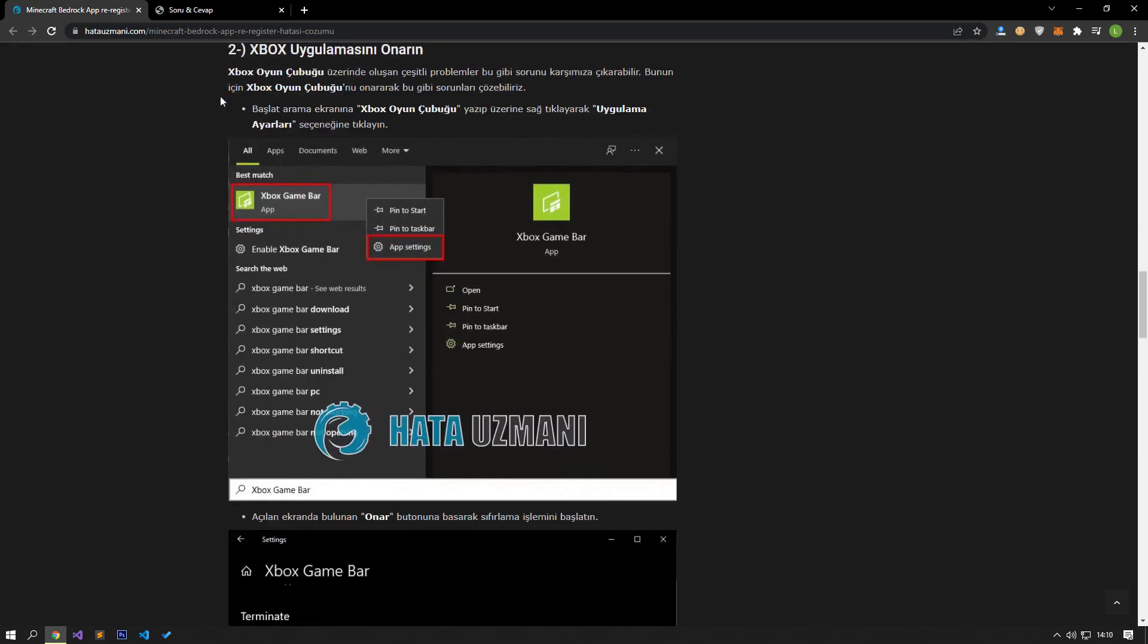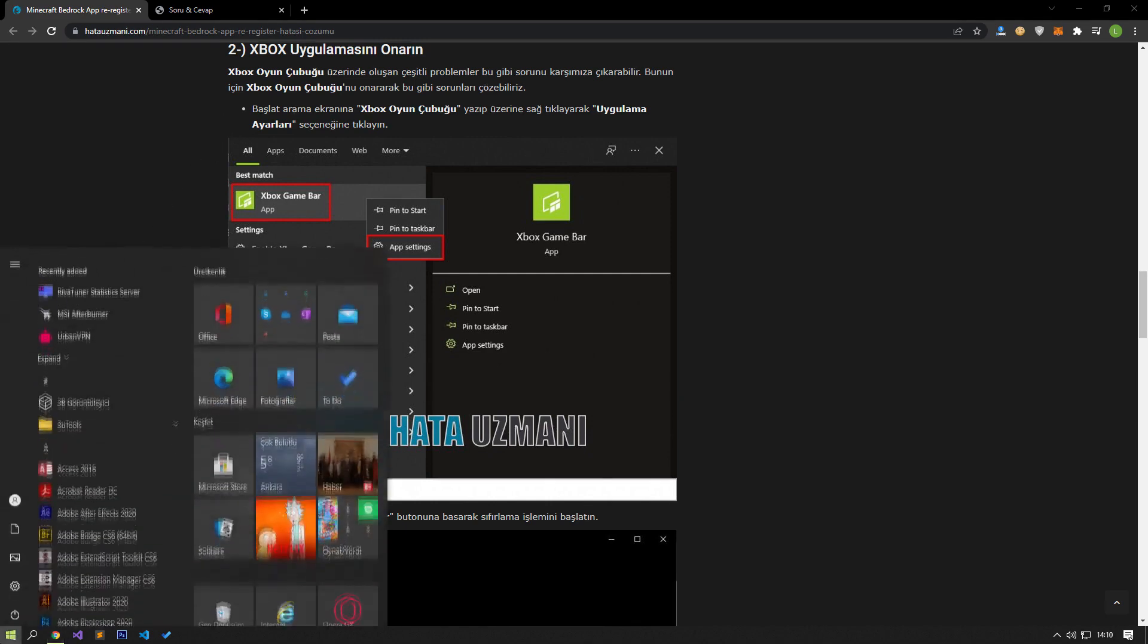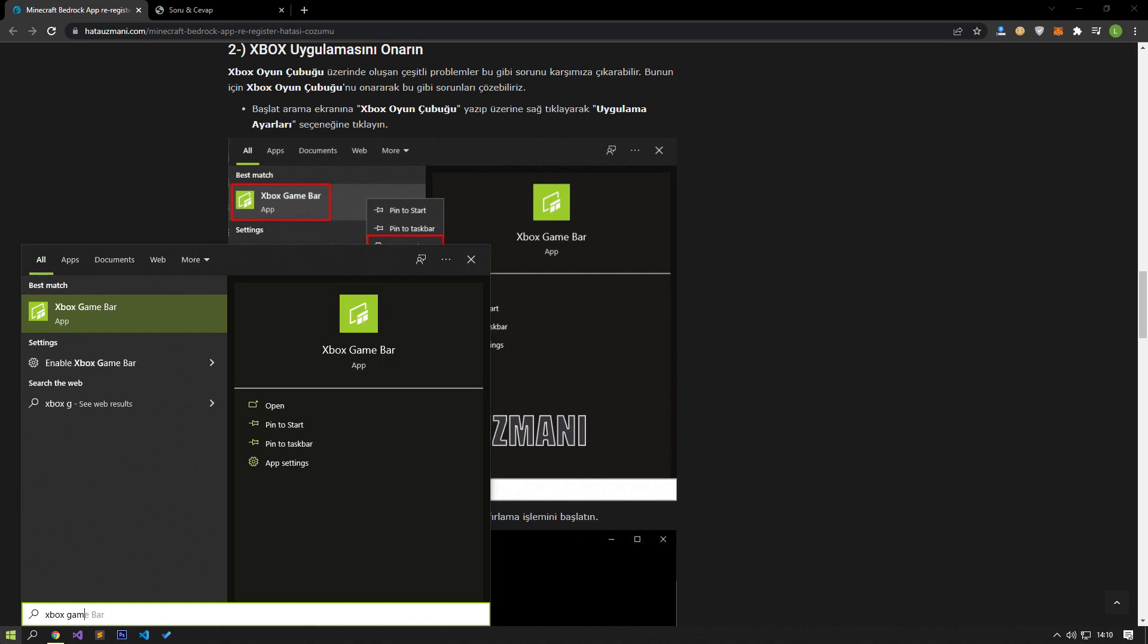Various problems on the Xbox Game Bar can cause such a problem. For that, we can fix problems like this by repairing the Xbox Game Bar. Type Xbox Game Bar in the Start Search screen and right-click on it and click on Application Settings.